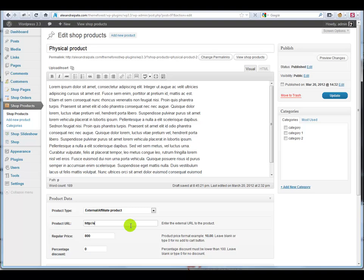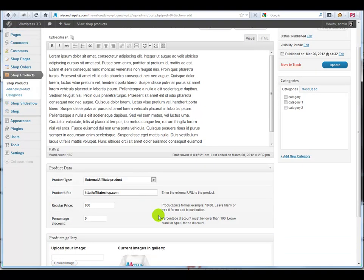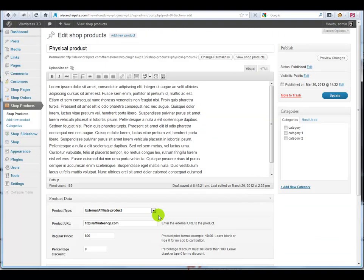And external affiliate products where you can redirect customers to another online shop. If you don't own an online shop and you want to promote other people's products, this is a really easy way to do it.